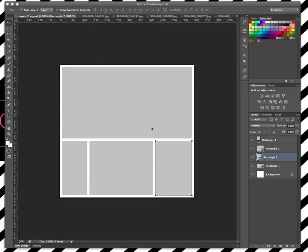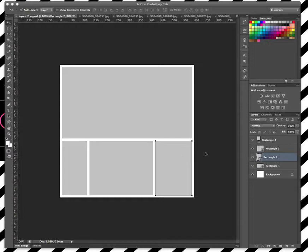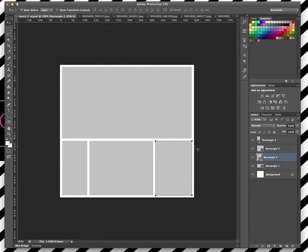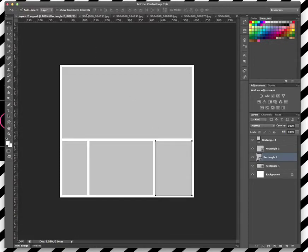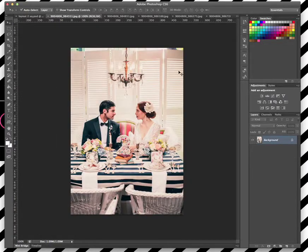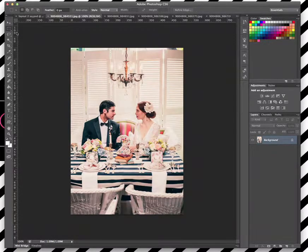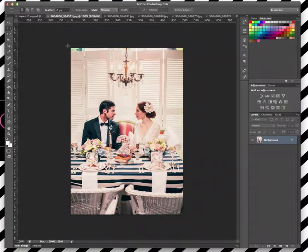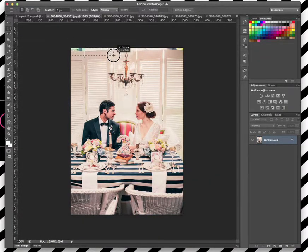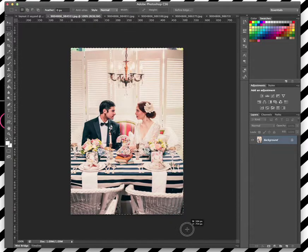So today we're going to show you how to put some photos into this standard template, and this will actually work if you've been sent a template for your front page layout as well. So we've got some photos over here, so we're just going to go through and make a selection of the photo that we want.